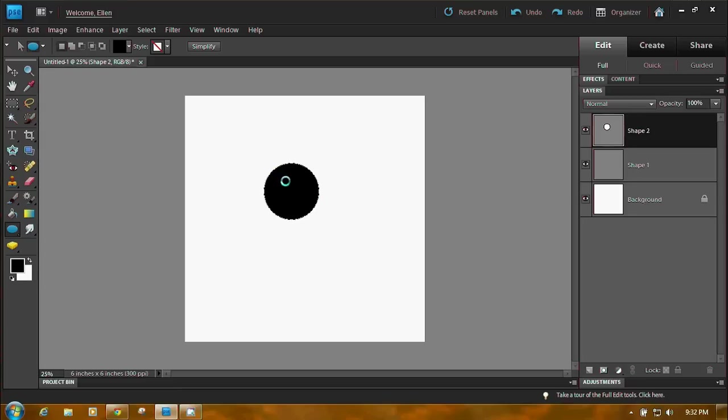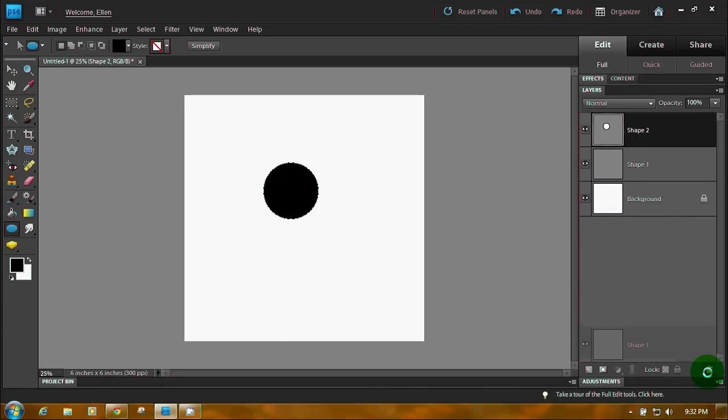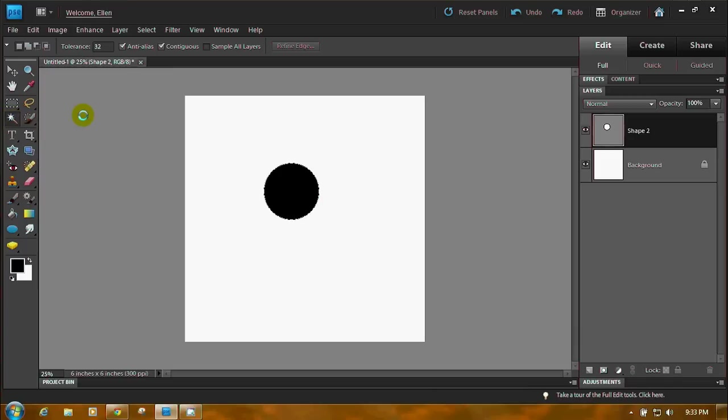Now what happens if you just want an open circle? You want to type something in it? That's easy enough. Take your magic wand tool.